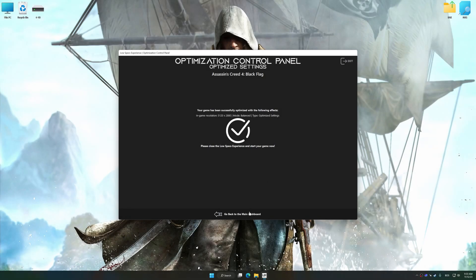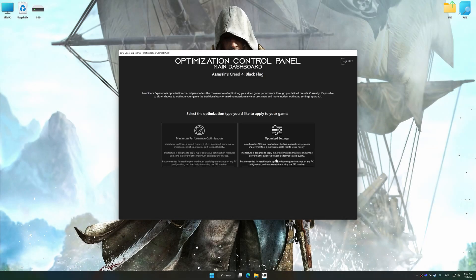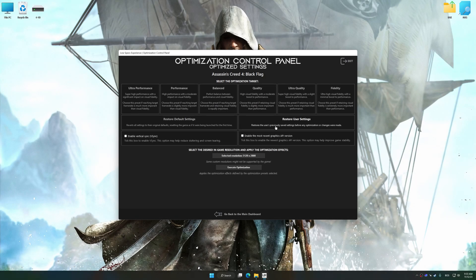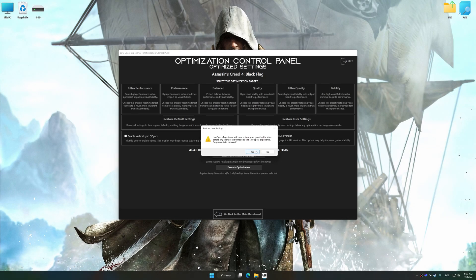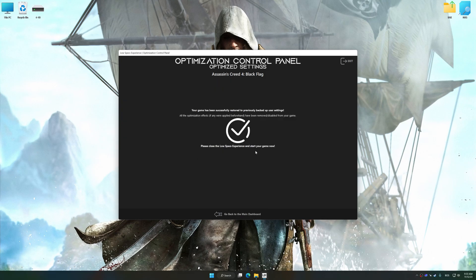Also, if you are unsatisfied with what you see, you can easily remove the optimization effects.